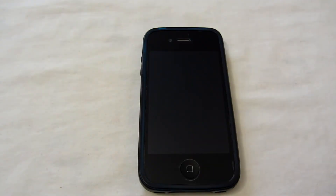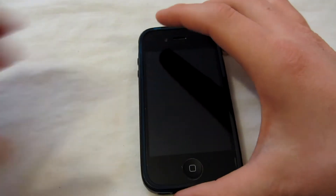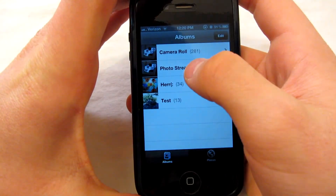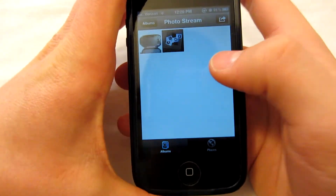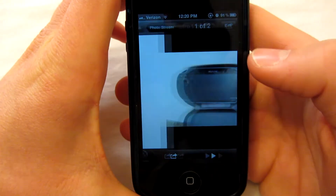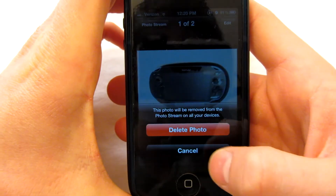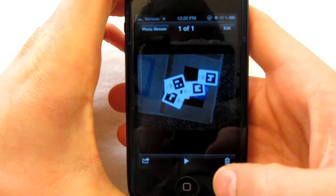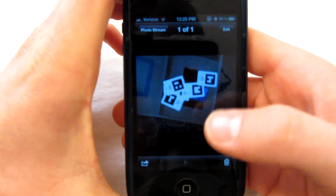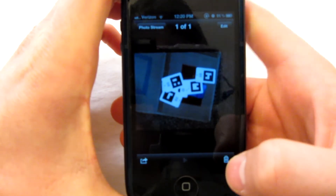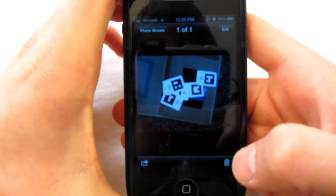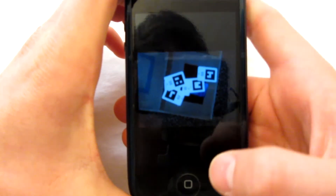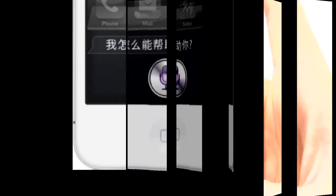A change that you guys will probably be very happy to know of is that you can now delete individual photos from your photo stream album. This will delete it across iCloud and all of your devices — just hit delete and it will remove it everywhere. So that's a very nice update and I think this is just another reason to update to iOS 5.1.